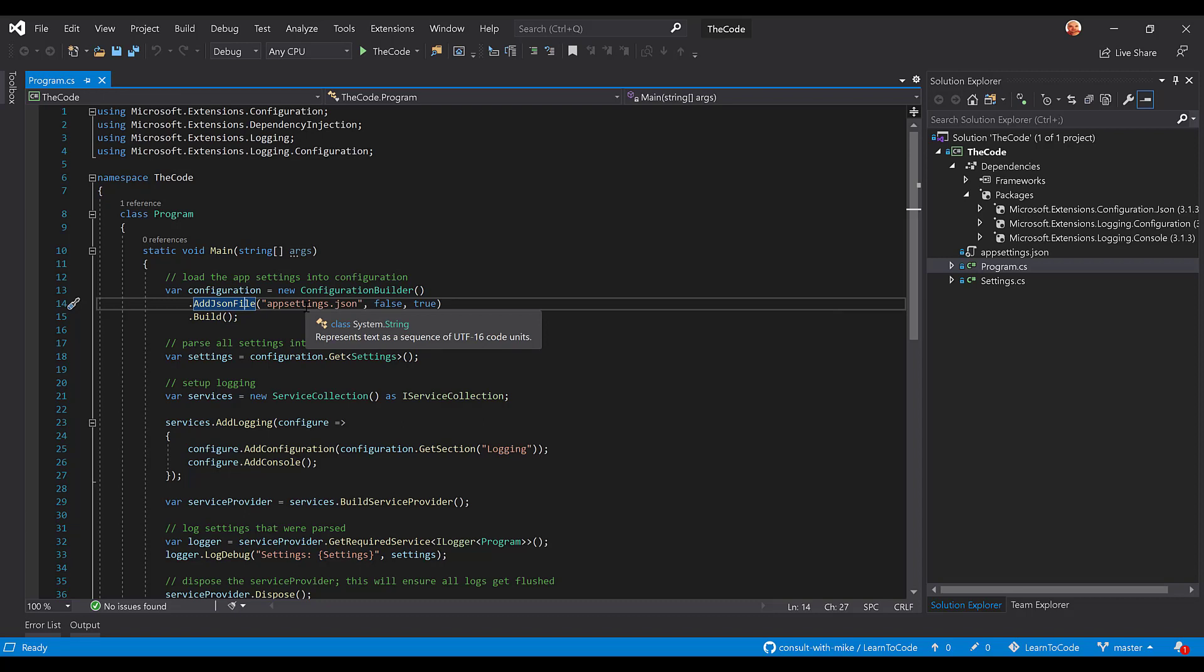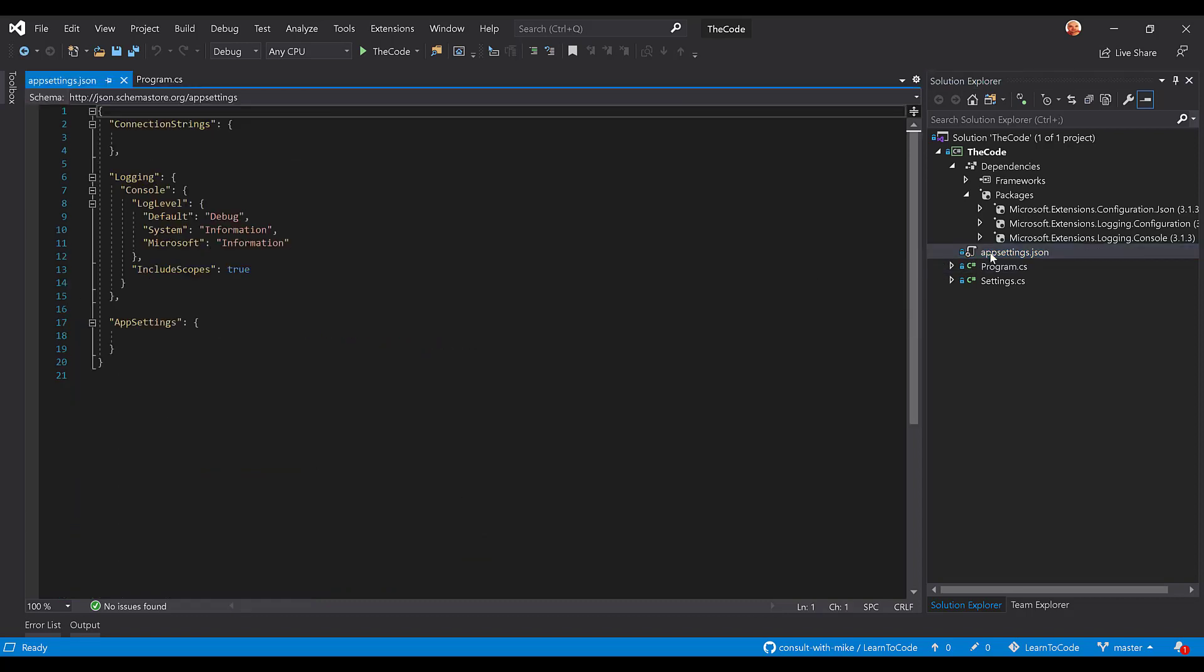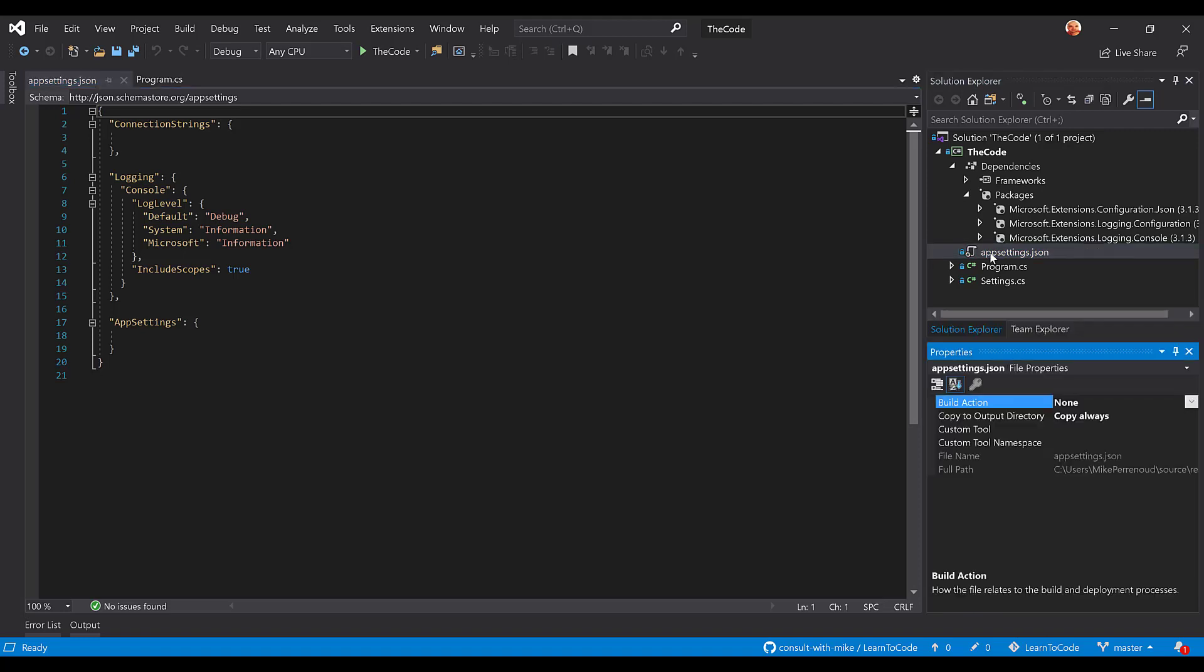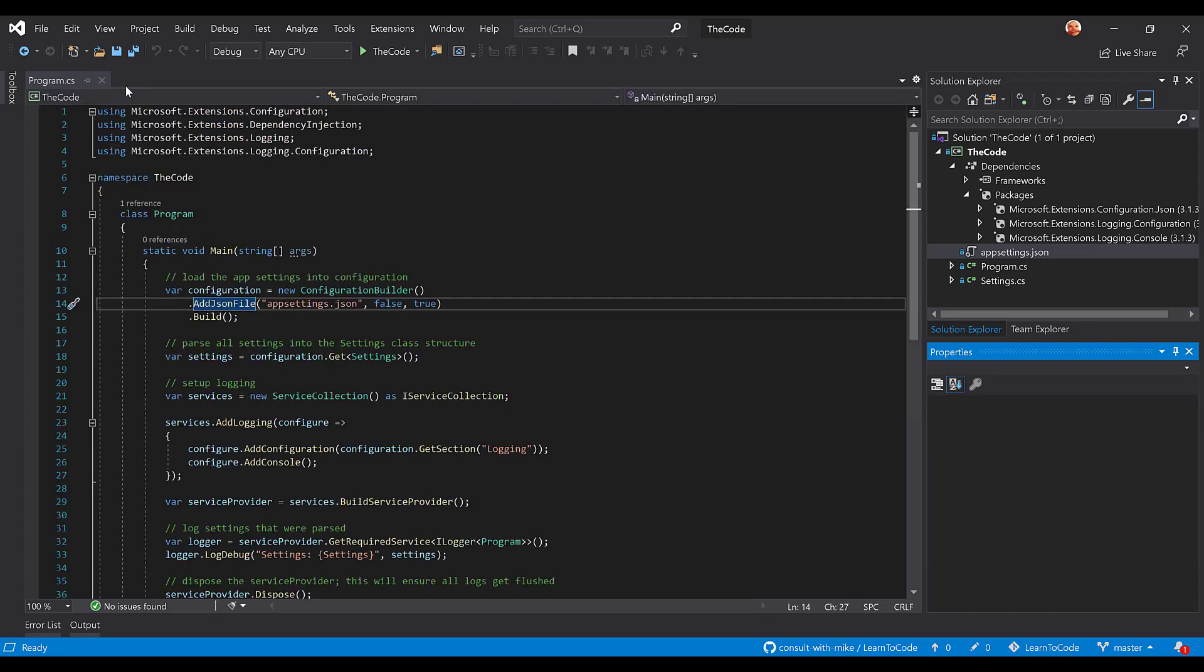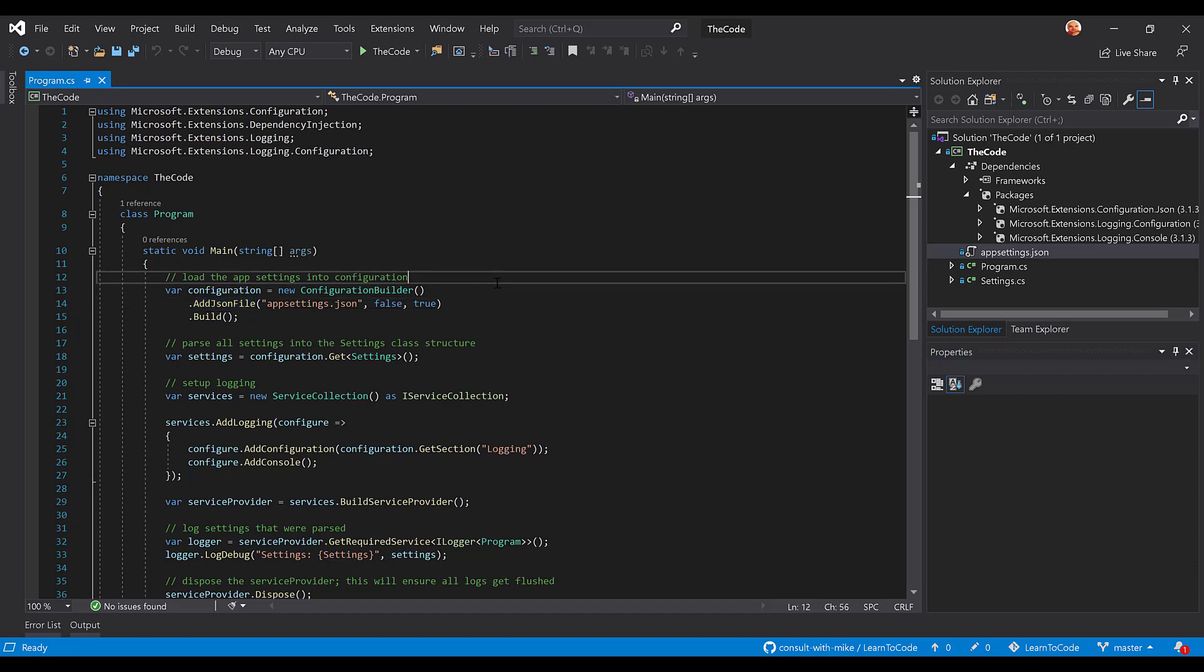Now, before we go any further, here is our appsettings.json, but there's one caveat to make this work, and this oftentimes gets missed, and that is the copy to output directory needs to at least be copy always. You could technically set it to copy if newer if you wanted, but it has to be one of those two at least, because you need to get this into the output directory. Of course, you can get more advanced with where you drop those JSON files, but this is the easiest way to get this up and running.